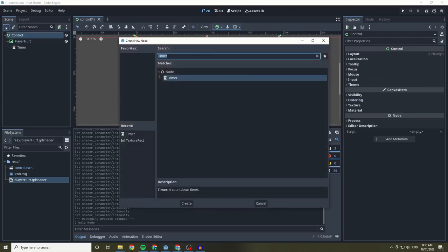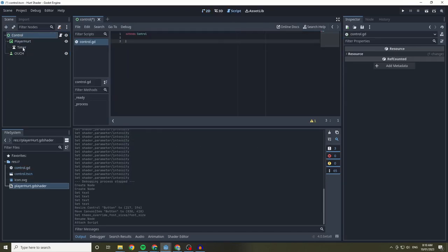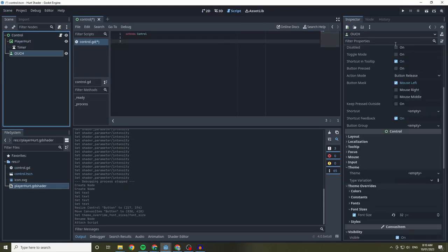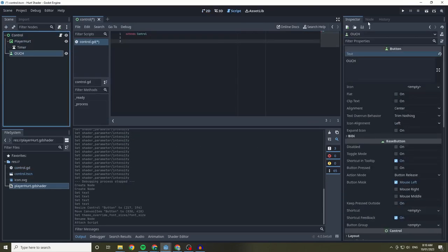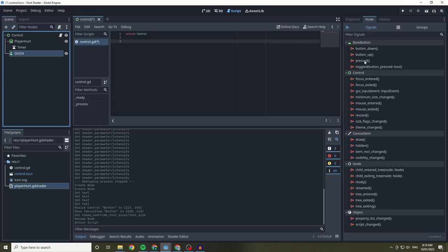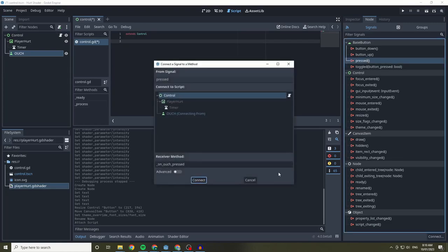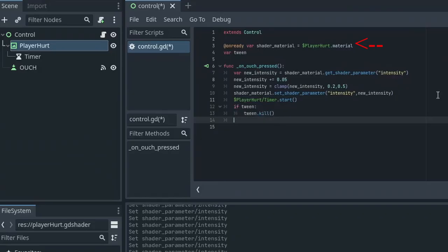I've added a timer and a button. The button I've called ouch and I've connected the pressed signal. I created an onReady variable to reference my shader material and a variable to reference the tween that we are going to use.